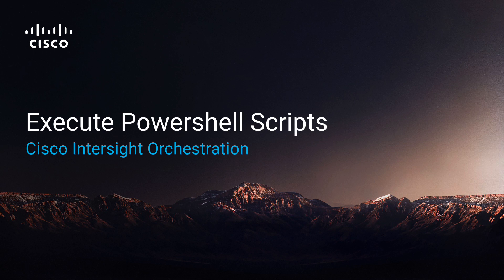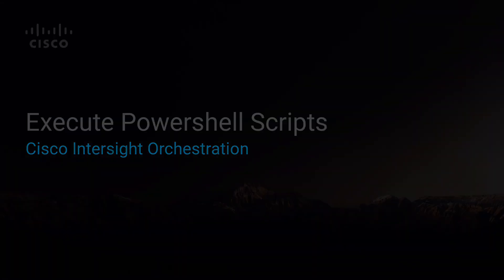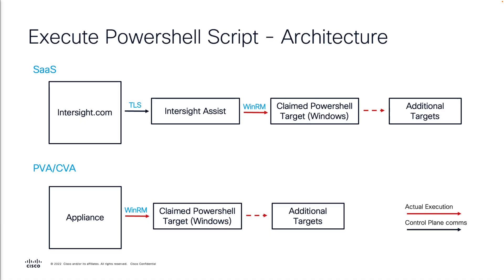Hello, this is Ricardo from the Intersight TME team. In this video, we are going to explore how to execute PowerShell scripts using Intersight orchestration.